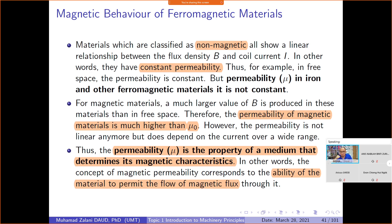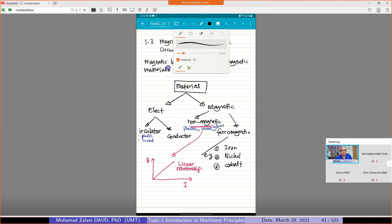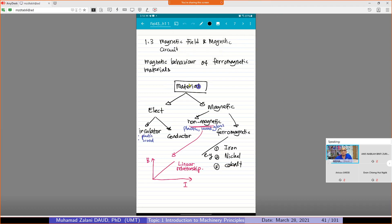So when we talk about ferromagnetic material, we are generally describing about material. If you have a look at these notes, we can divide the material into material that can be used in electricity. For example, we can categorize the material that is suitable for conducting electricity. We call it as conductor, like copper. Copper is a good conductor in conducting electricity or conducting the current.